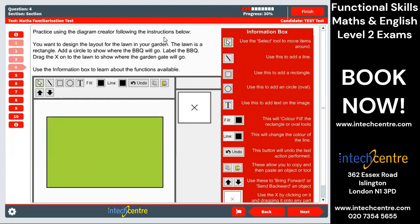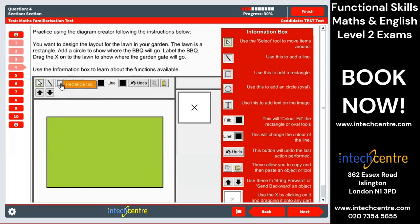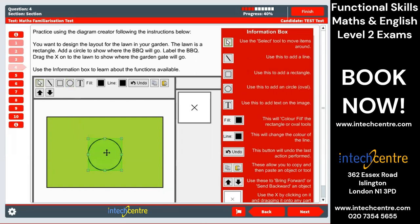Over here it says practice using the diagram created with instructions below. You want to design the layout of a lawn. We have a rectangle given to us on the screen. Add a circle to show where your barbecue will go, and label the barbecue. So we click on the oval tool — we have a list of options including line tool, rectangle, and oval. We want a circle, so we use the oval tool. We click and get the cursor, then click on the screen and this gives us a nice circle. So we can say the barbecue will go here.